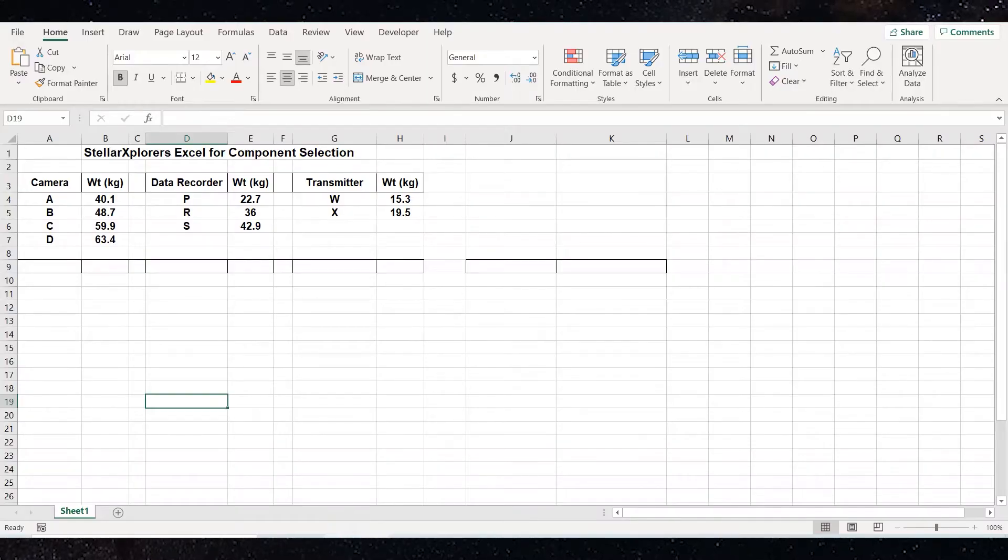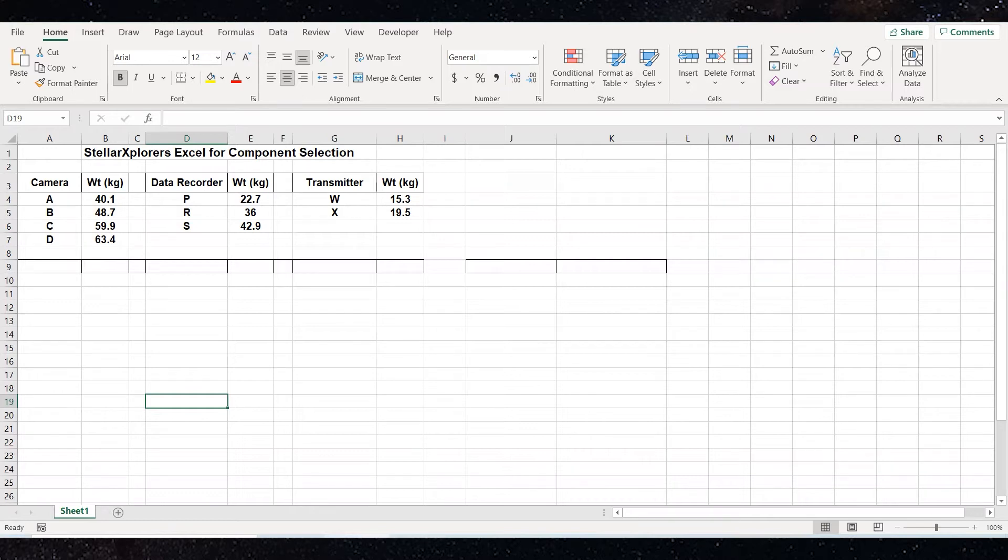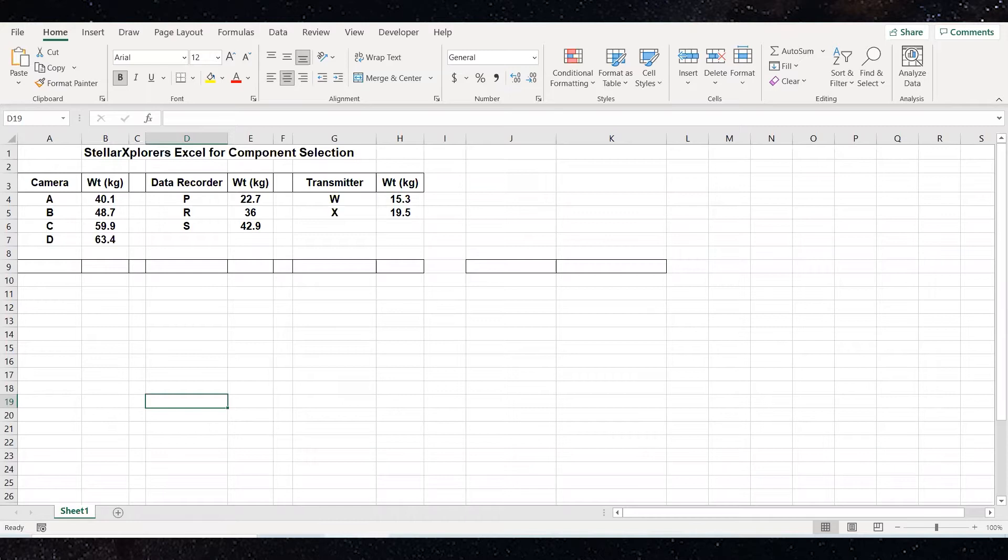Today, I want to go over how to use Excel software for component selection scenarios. During component selection scenarios, teams must choose between a series of components and decide if they meet mission requirements, as well as weight and budget restrictions. For today's case, I'm going to describe how to use Excel to pick three different components so they meet a weight restriction of 110.3 kilograms.